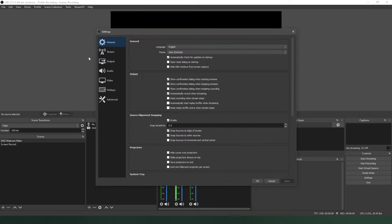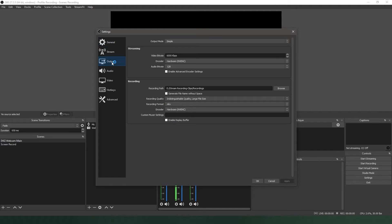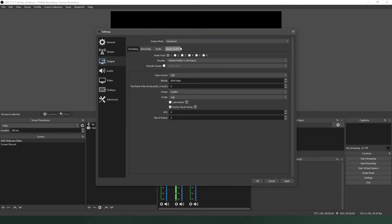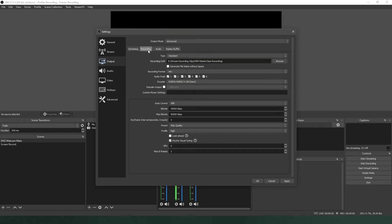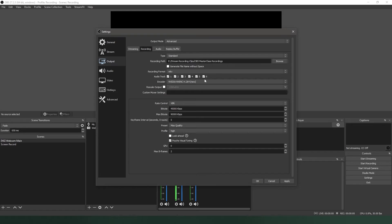The first step to setting this up is to go into the Output tab in the Settings menu and switch the Output mode to Advanced. Then click on the Recording tab. This is where you will select which tracks will get recorded. You can choose to have up to six different tracks saved to your recording. For now, we'll focus on a more standard setup using three tracks. Check the boxes for the tracks you want to be recorded.